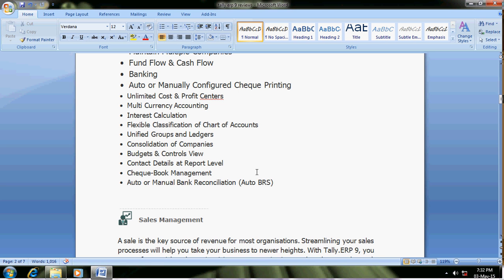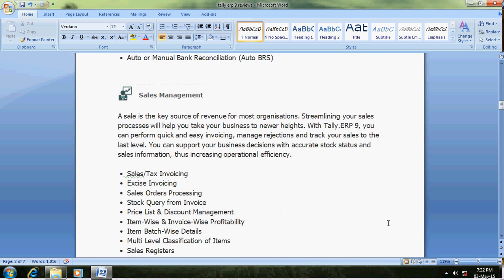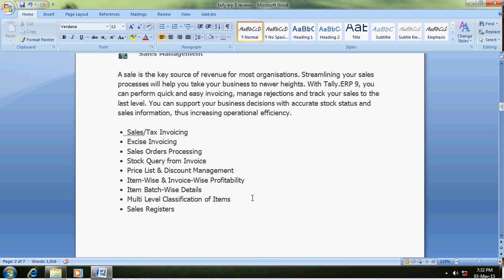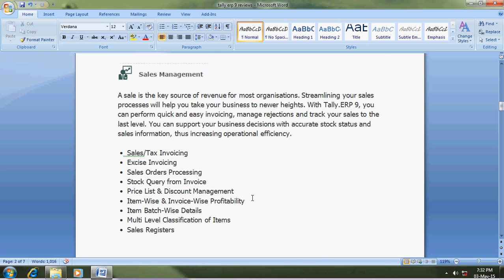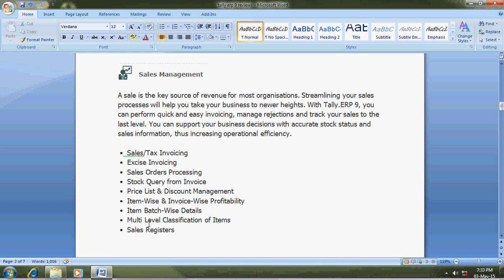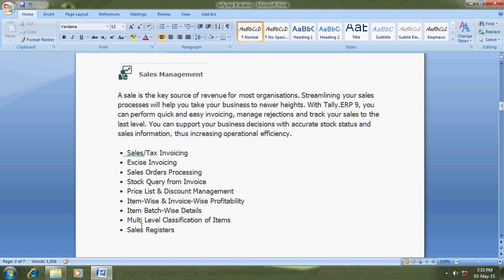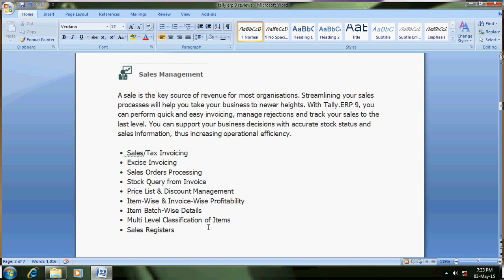Flexible classification of chart of accounts, budget control, contact details. The second is sales management - sales tax invoicing, excise invoicing, sales order processing, sales inquiry, invoice price list and discount. Item-wise and invoice-wise profit - if you go to sales register, you can see one button for profit, invoice-wise, item batch-wise, multi-level classification of items, sales registers.